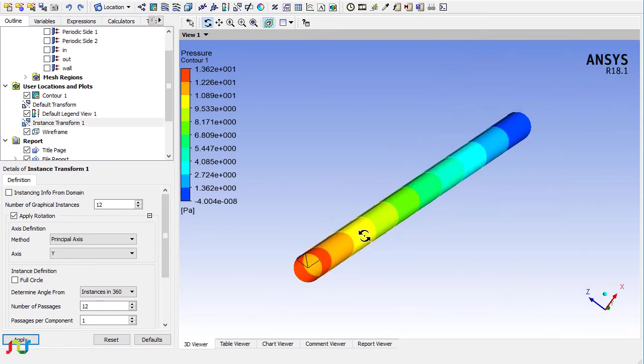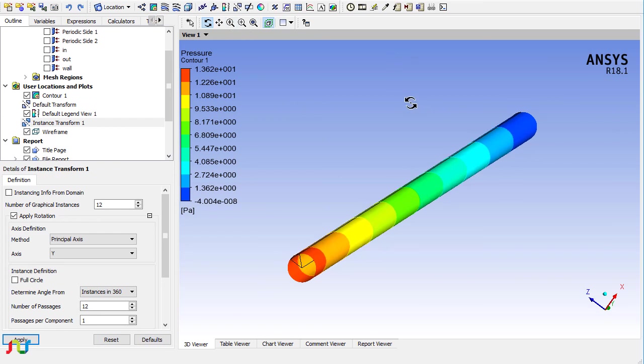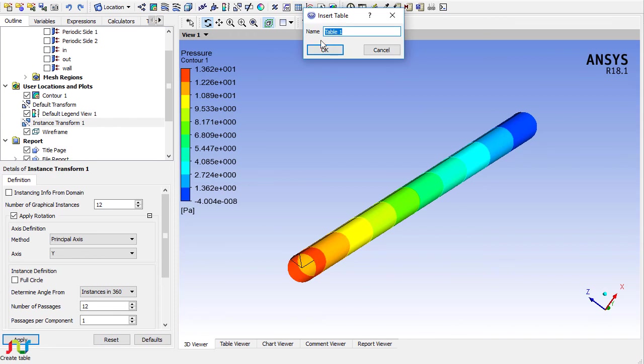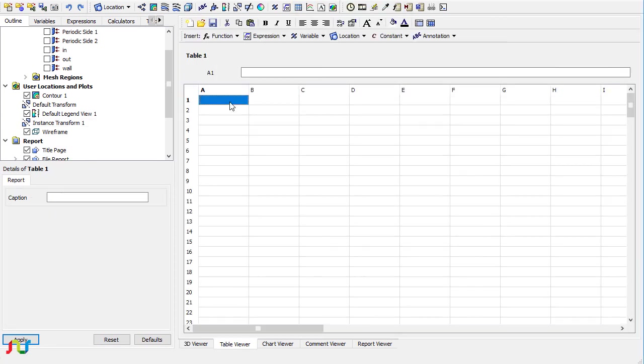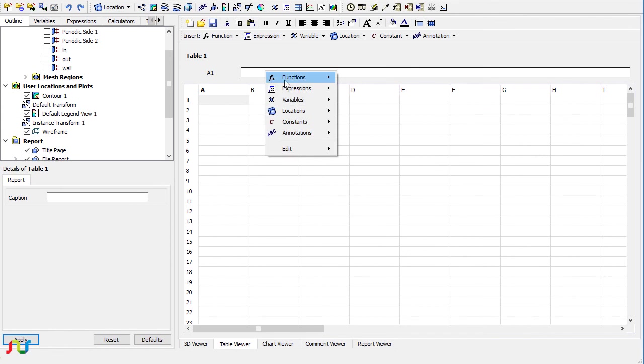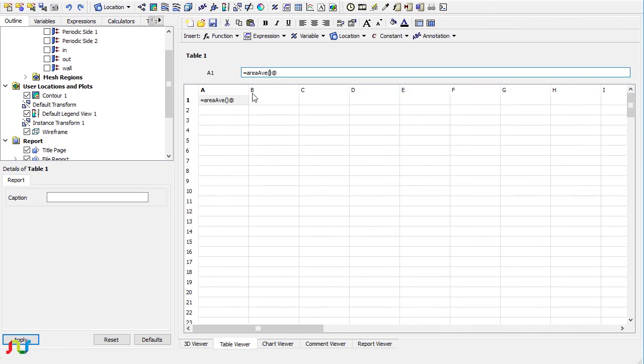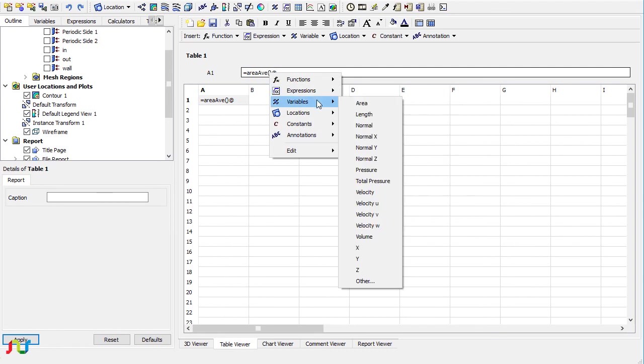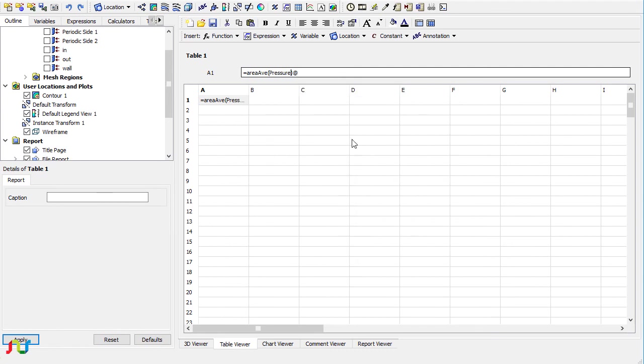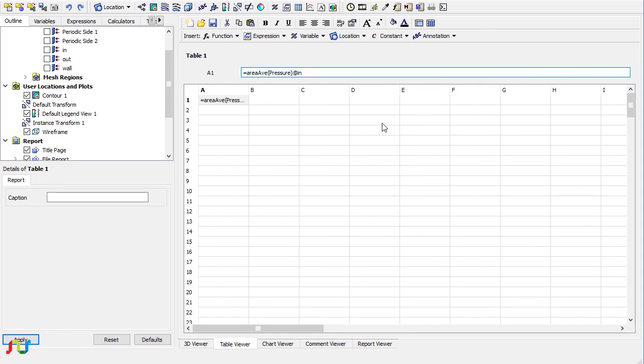If I measure the pressure at the outlet, it should be equal to zero because the condition we specified is zero. Let me see at the inlet and at the outlet the pressure condition. I will choose area average, and the variable is pressure. At the inlet it's 13.55.